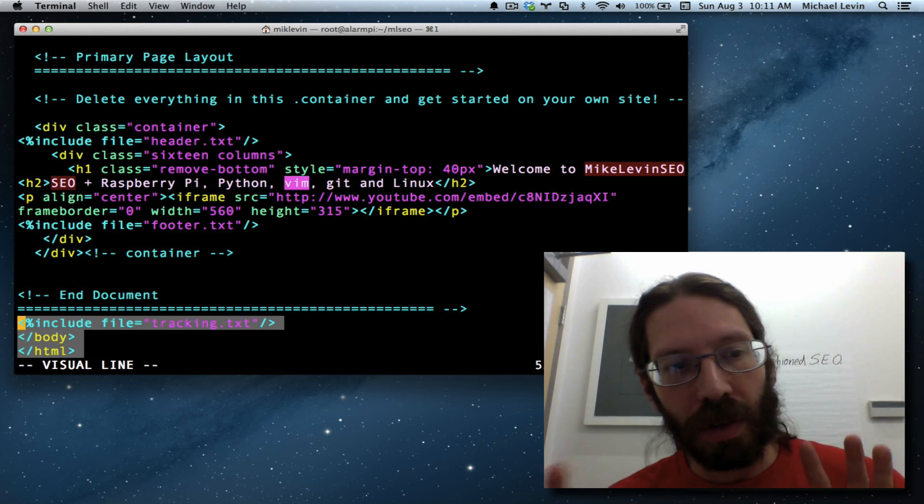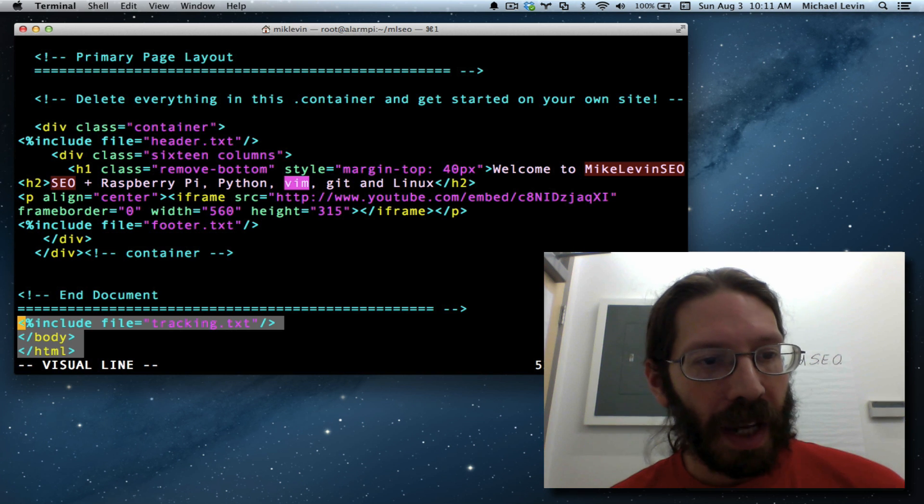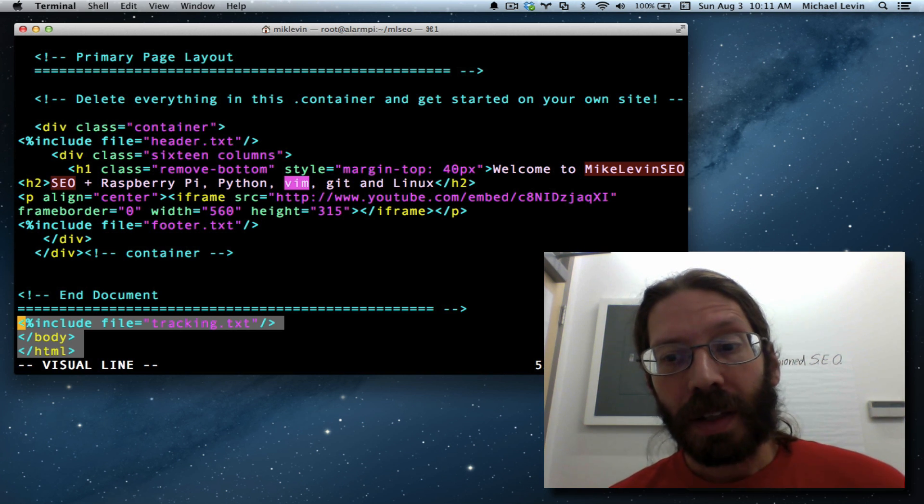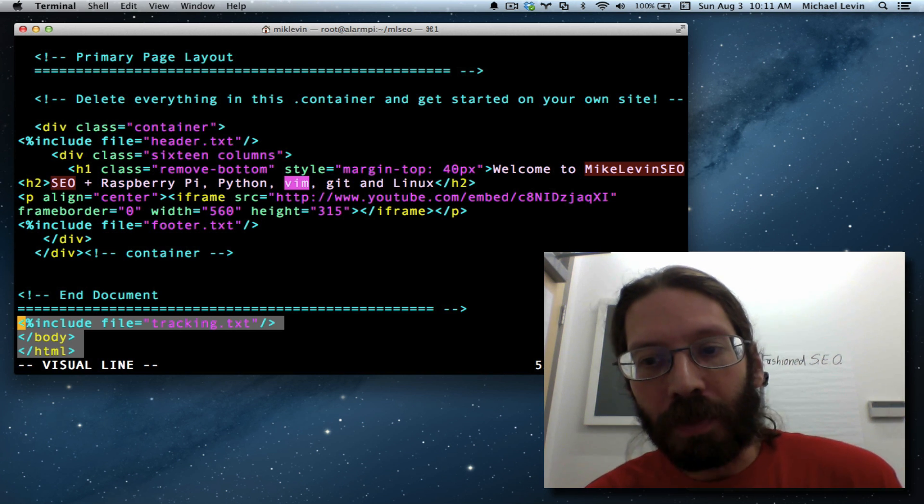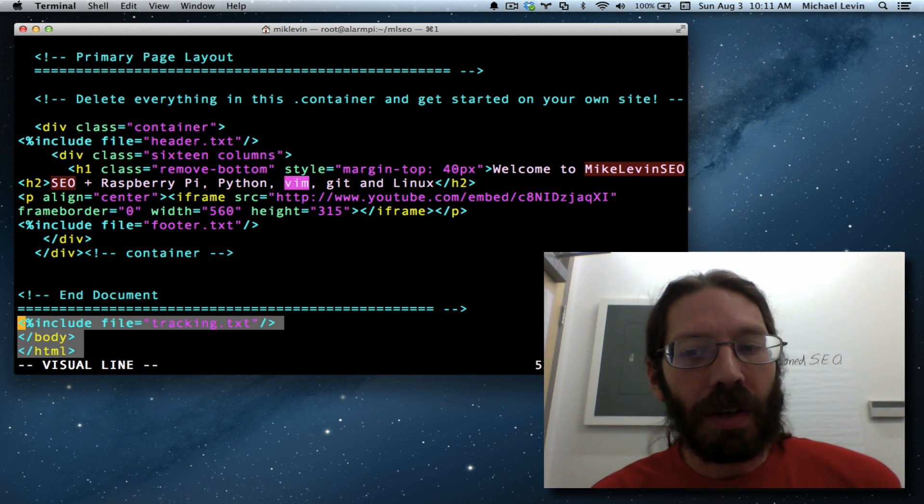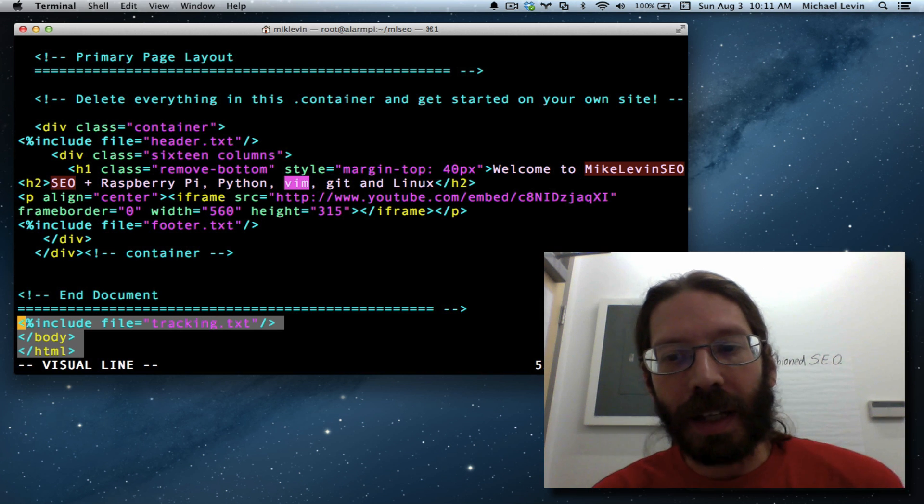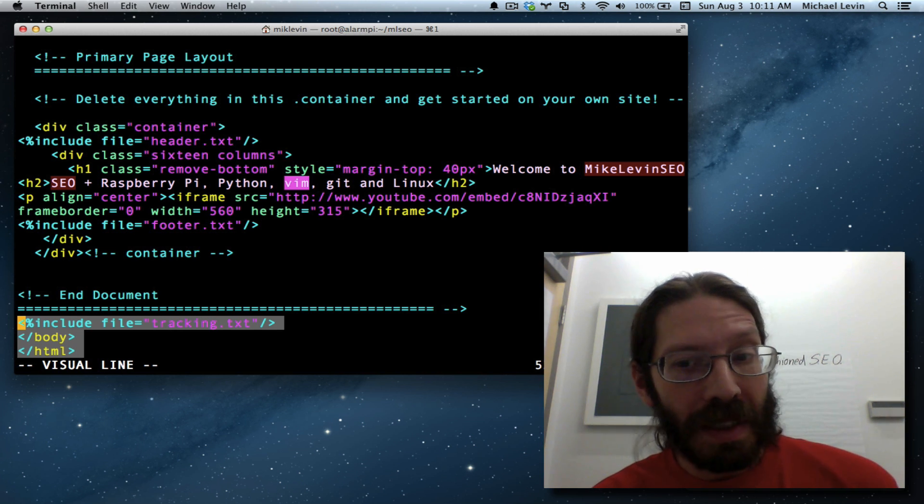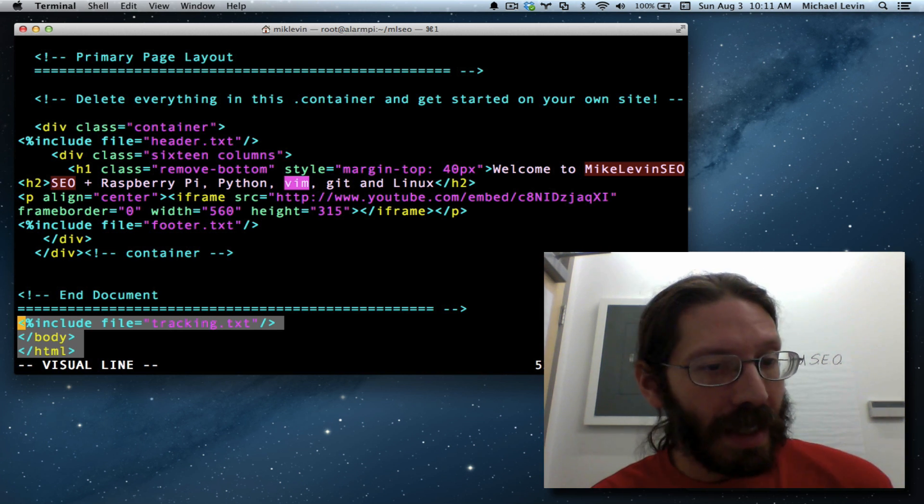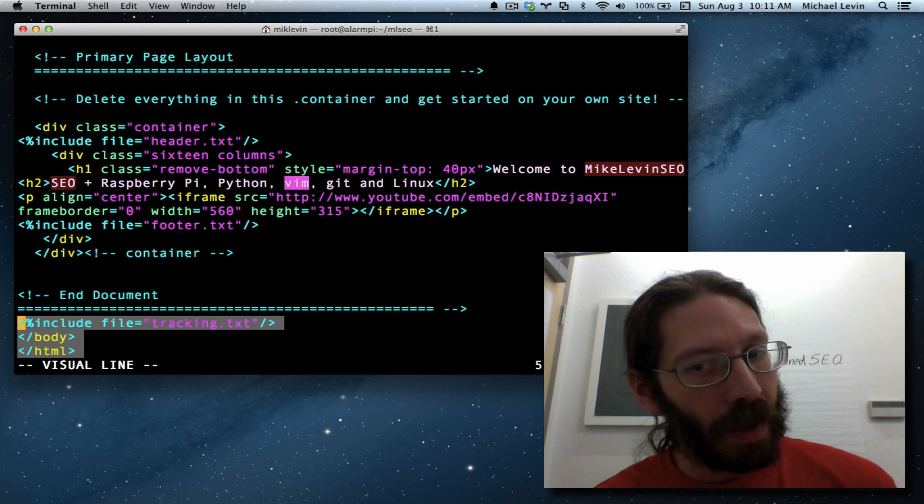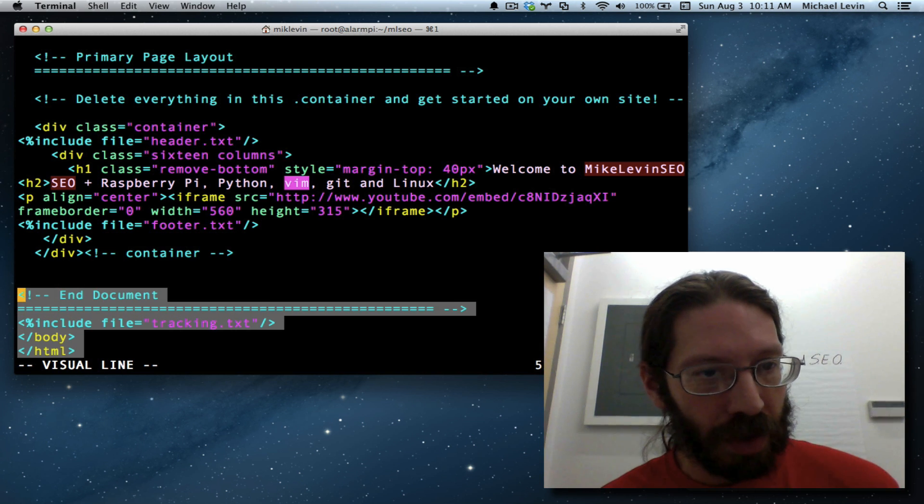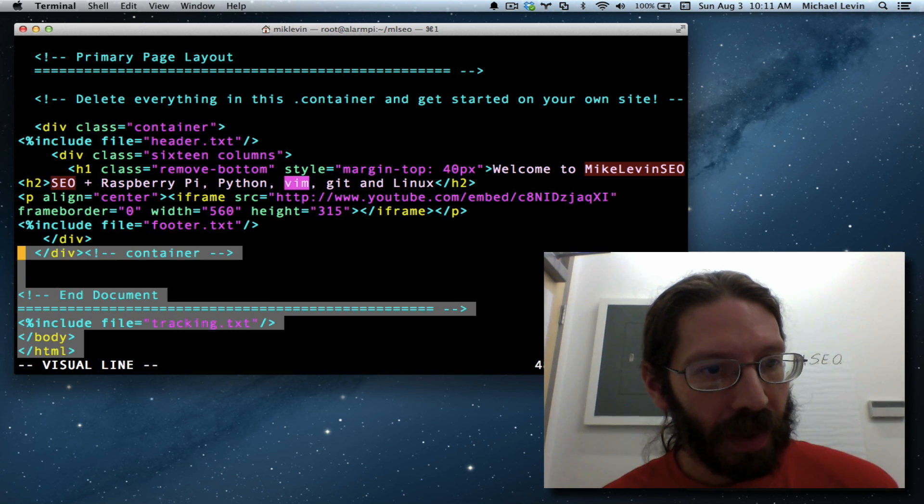You might think, oh, that's bad for rendering speed. Well, don't forget, this is PyGreen. It's going to render everything out as static HTML. So there's no performance hit even for nesting include files if it works. So we'll have a moment of truth to look at.